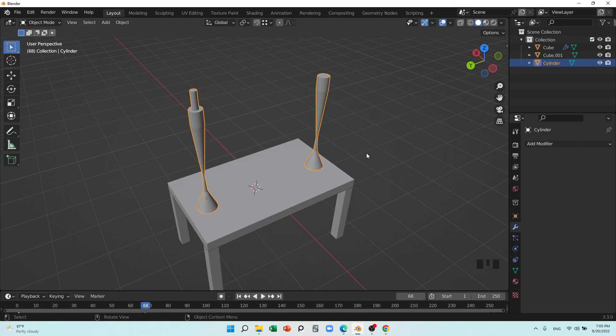And this was the Mirror Modifier. This was only a simple overview — we'll go into it in more detail in future lectures. I hope it was helpful and see you in the next video. Goodbye.